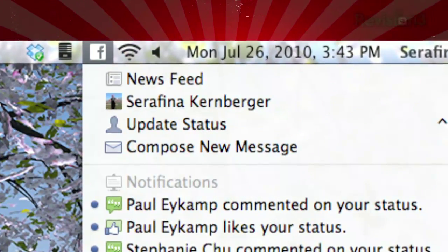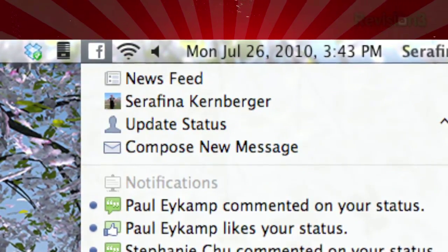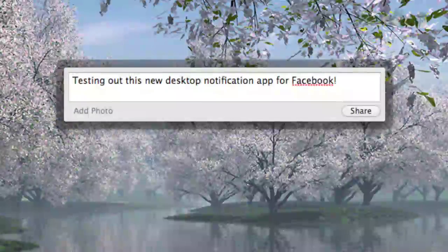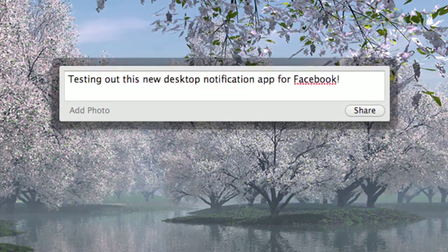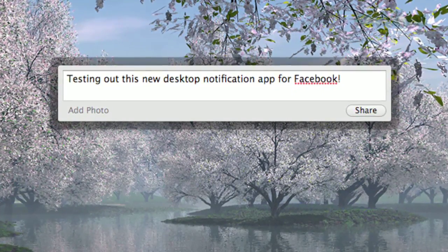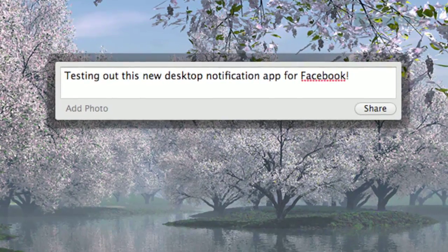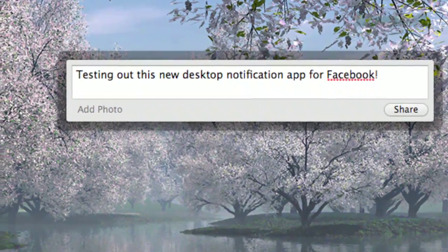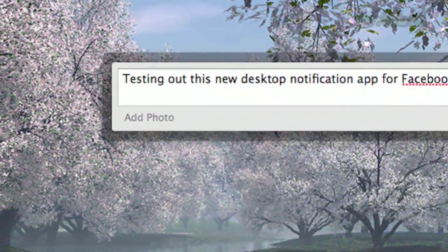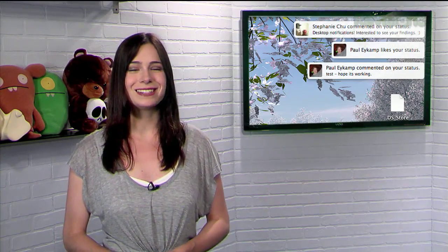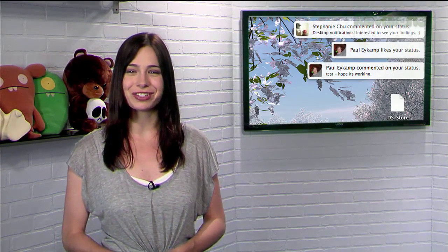It also provides shortcuts to your news feed and profile, and you can launch an update status window by pressing Control Option Command Space. You can even drag photos from your Finder windows into that window to share them. So if you want to stay on top of your Facebooking on your Mac, just try Desktop Notifications from Facebook.